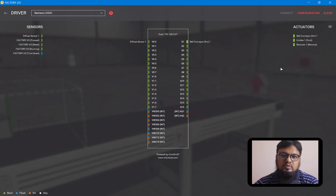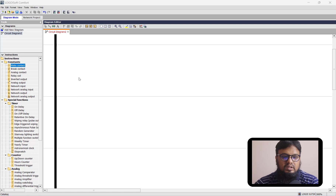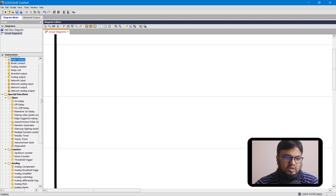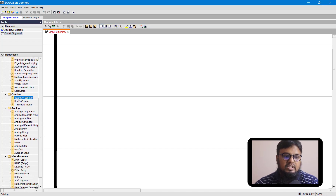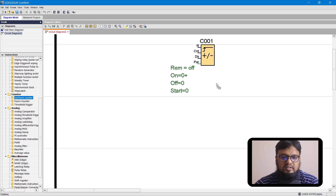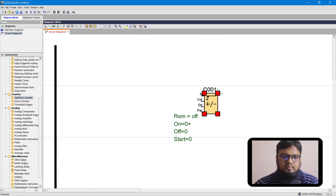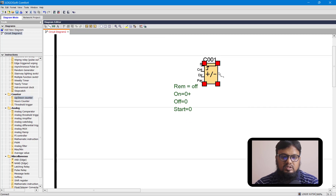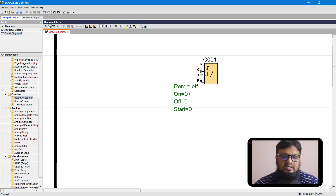Now let's go to LOGO! Soft Comfort software to design our ladder diagram. In the LOGO! Soft Comfort software, we have a special block for counting objects. This block is under the counter tab. Here we have an up-down counter. This up-down counter can take three inputs: the first is R for reset, the second is count, and the third is for direction — meaning it can count upward or downward. For counting, we will connect a sensor to the count pin first.